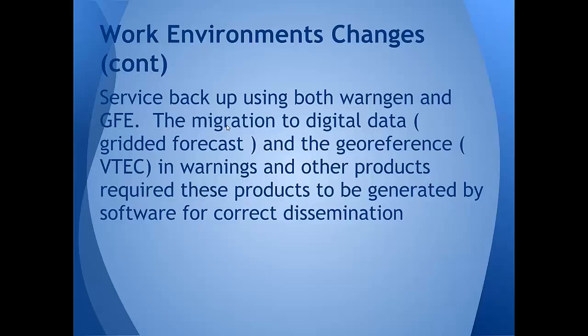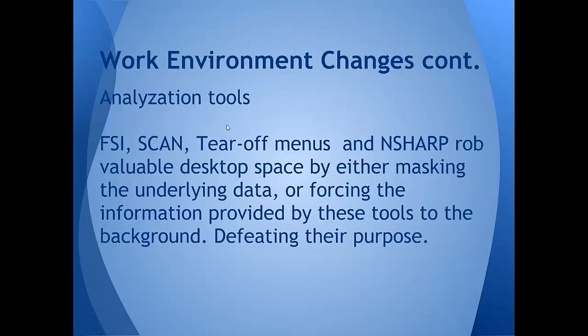Maybe some of the folks in Silver Spring aren't completely aware of how our jobs have changed over the, actually it's been the better part of two decades now we've been operating on AWIPS. And when you think about it like that, it really seems like it's time for us to kind of evolve the work environment a little, our hardware environment some. And service backup has been something that's driven that quite a bit, with GFE and WarnGen, you just have more things you're doing now on the workstations than when we first deployed AWIPS.